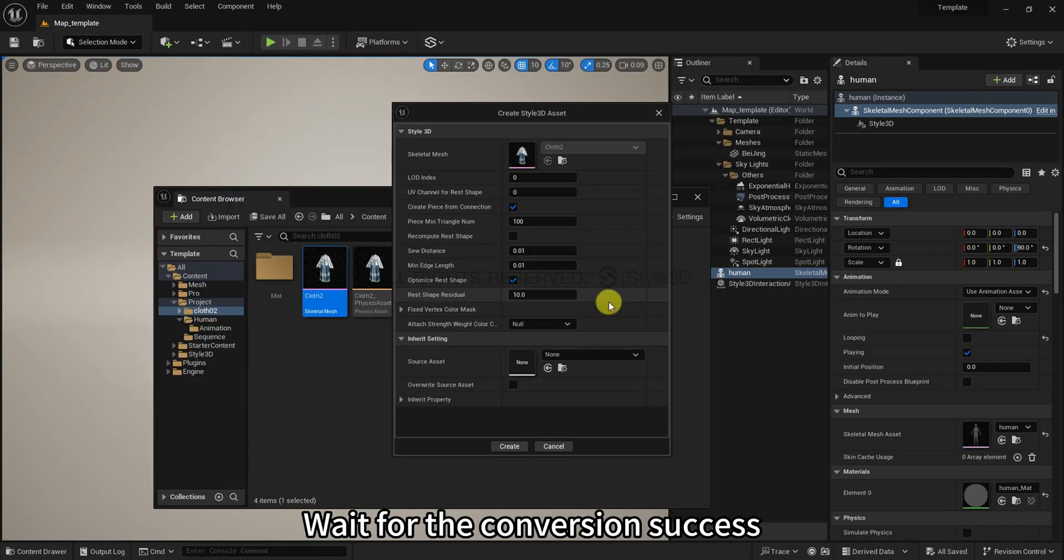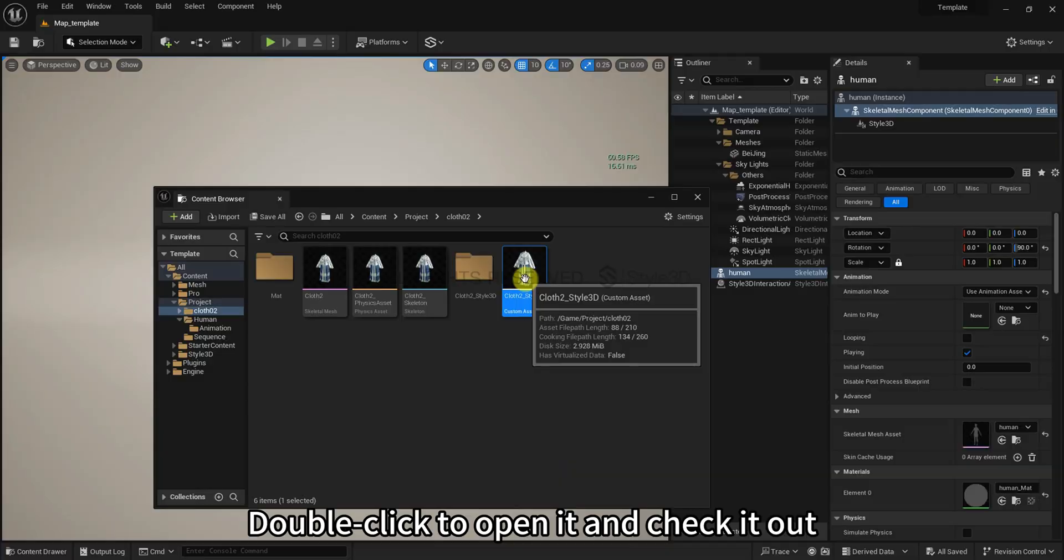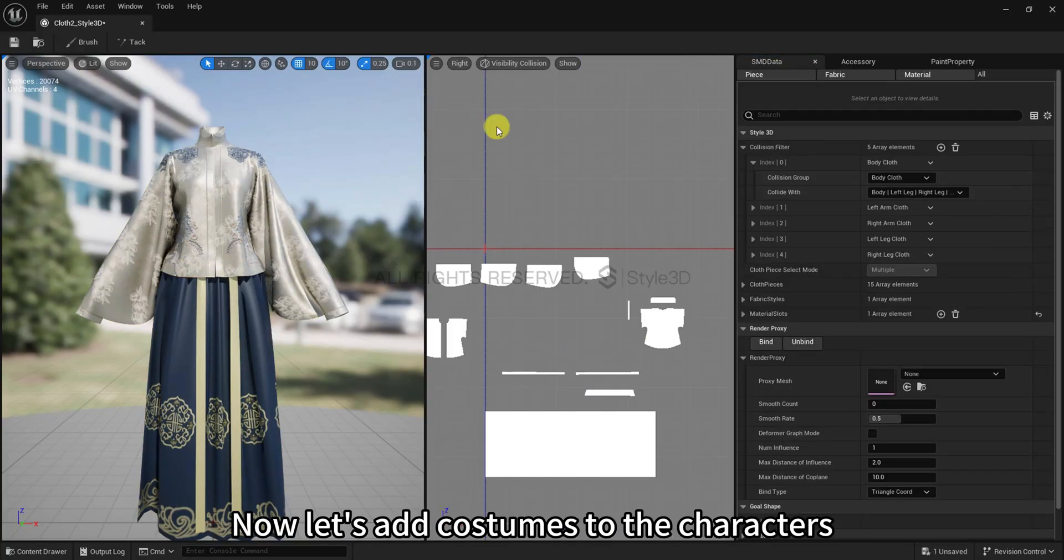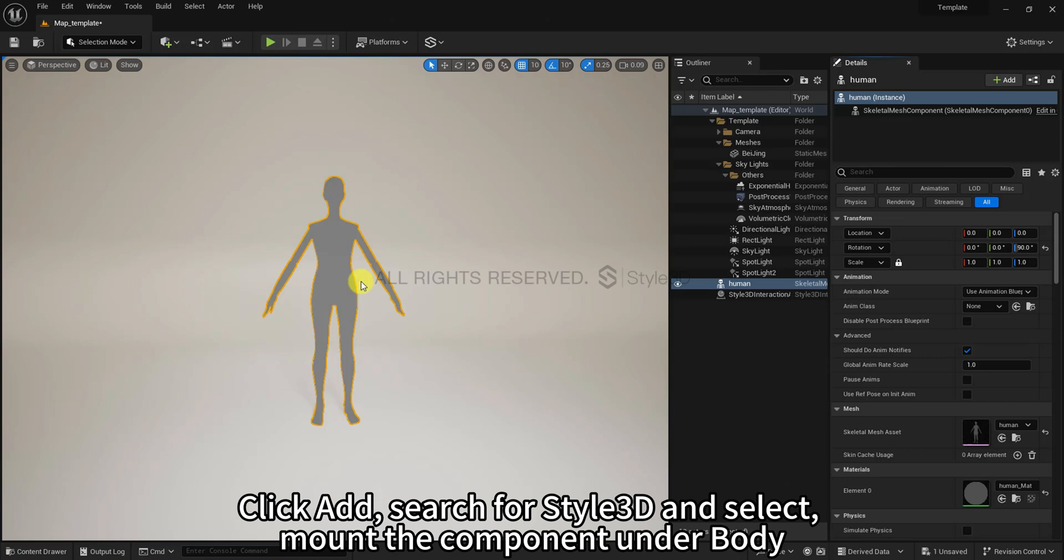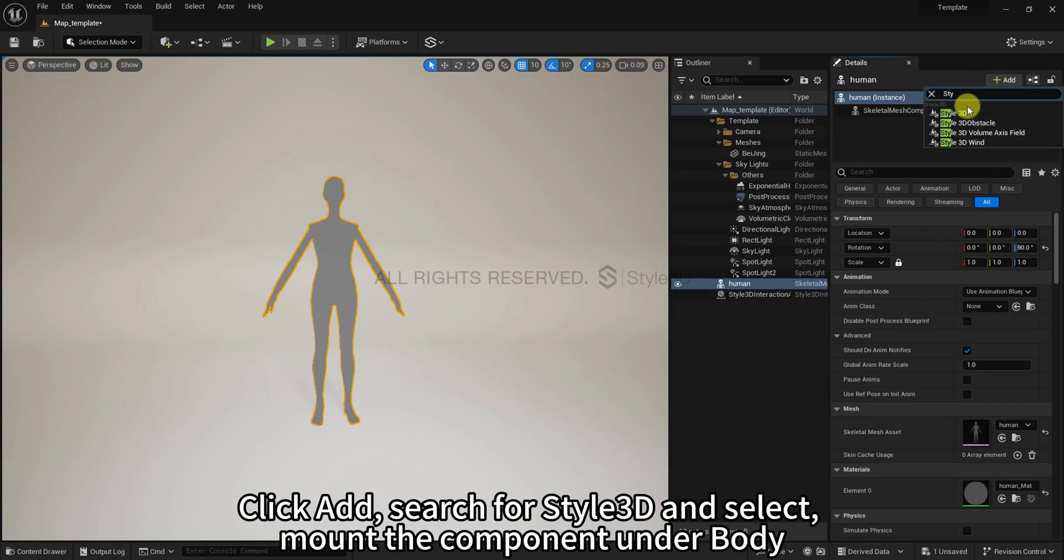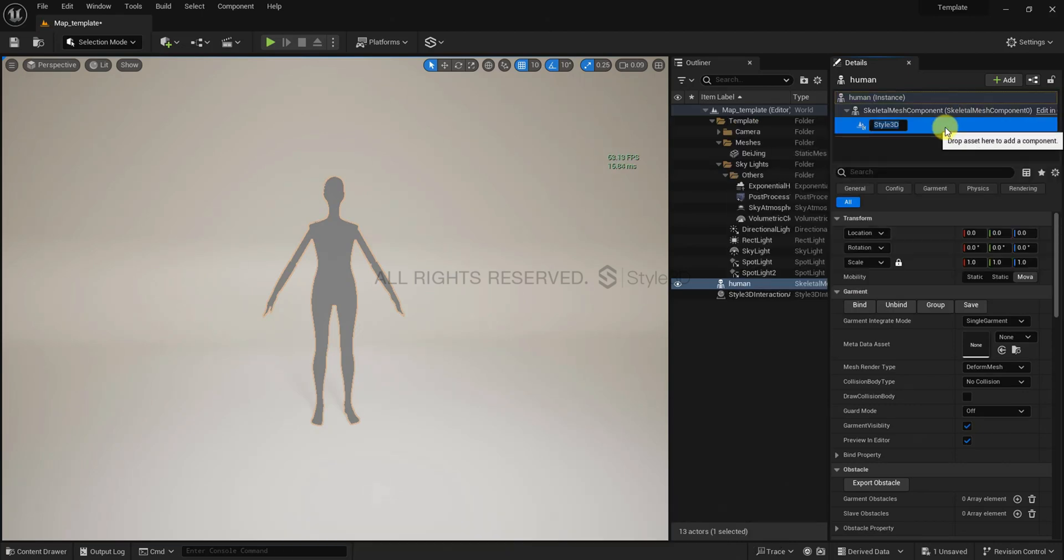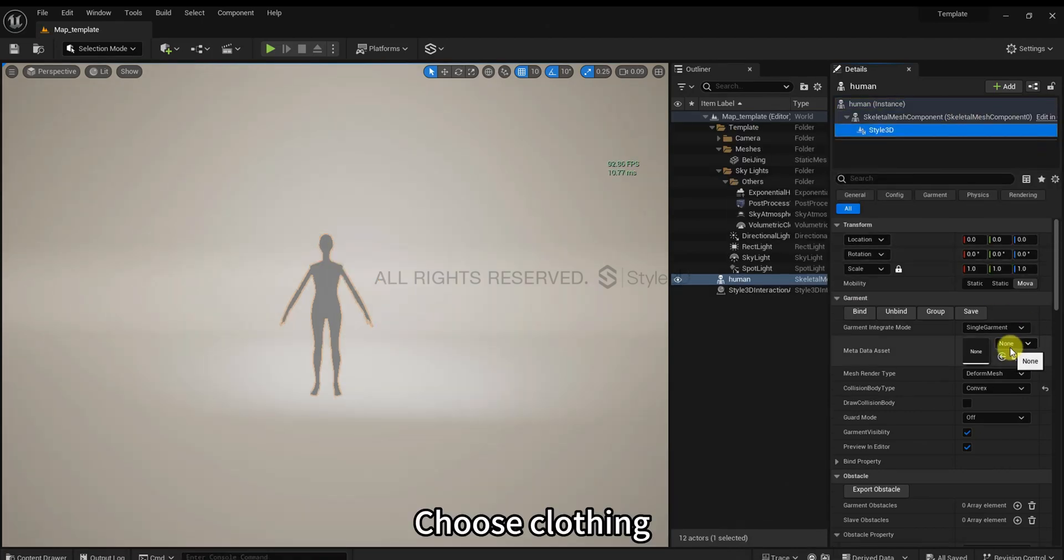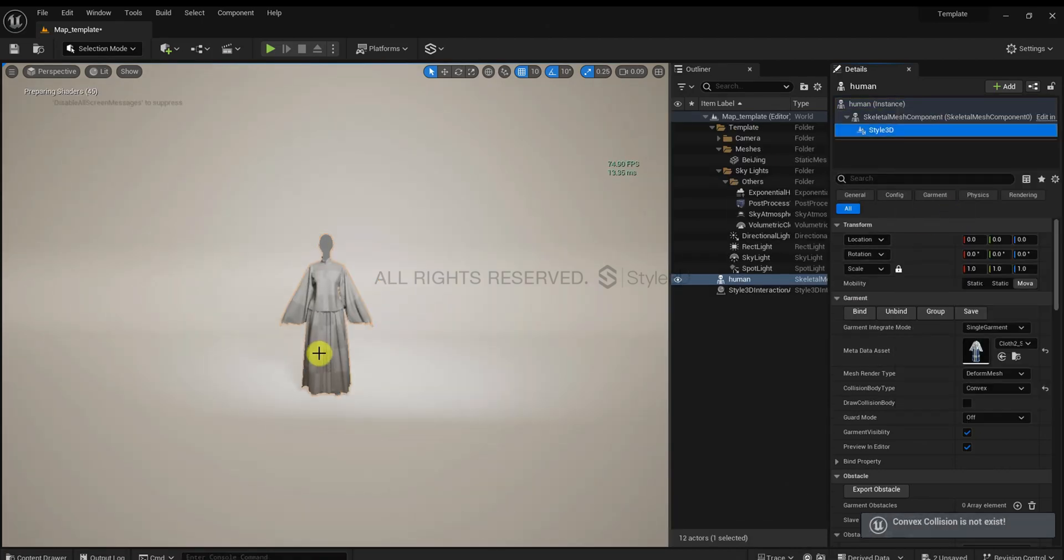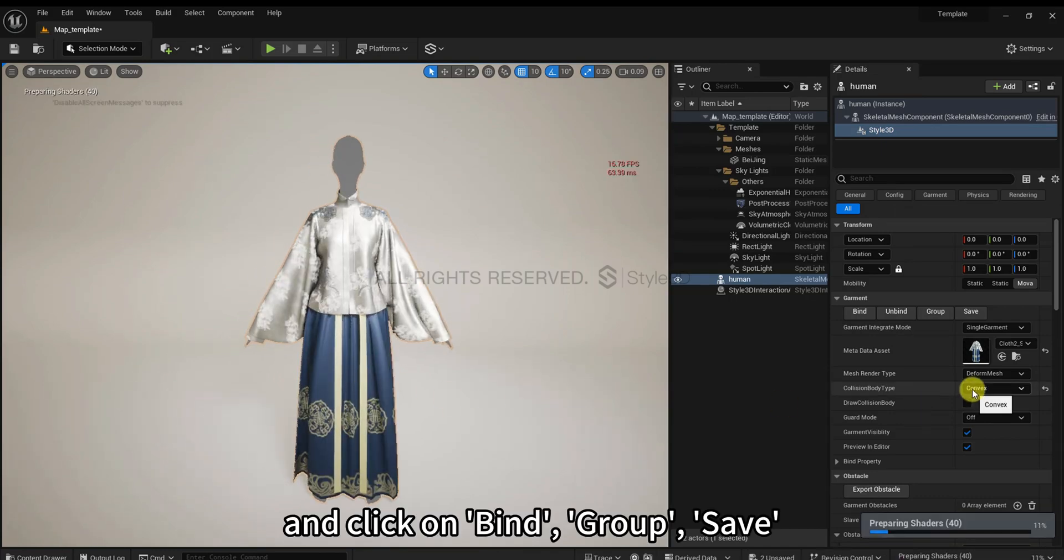Wait for the conversion success. Double click to open it and check it out. Check UV. Now let's add costumes to the characters. Click add, search for Style3D, and select mount the component under body. Choose clothing and click on bind group. Save.